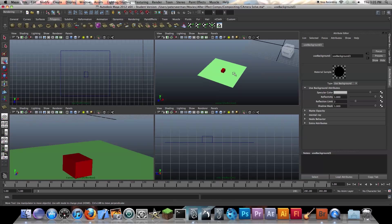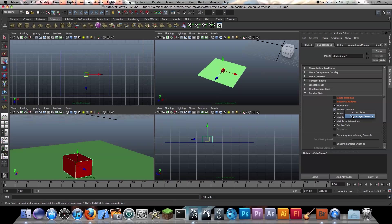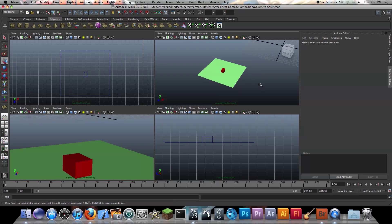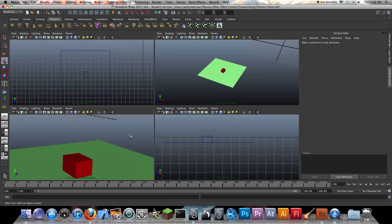For all your objects in your scene, you want to click, go to your Render Stats, and right click on Cast Shadows, create layer override, uncheck that. Right click on Receive Shadows, create layer override, uncheck that. Right click Primary Visibility, create layer override, uncheck that. You want to do that to all your objects — so you're just getting the reflective version, not the actual object.